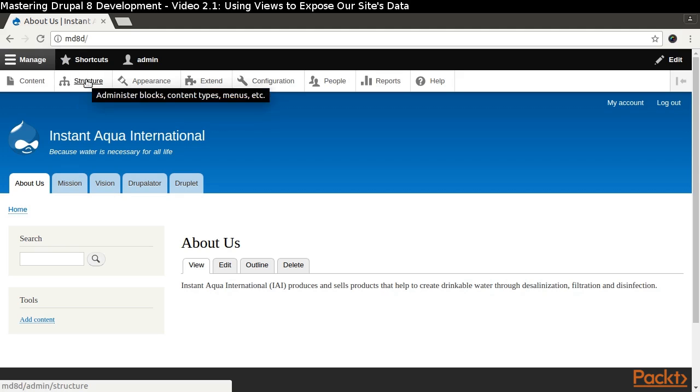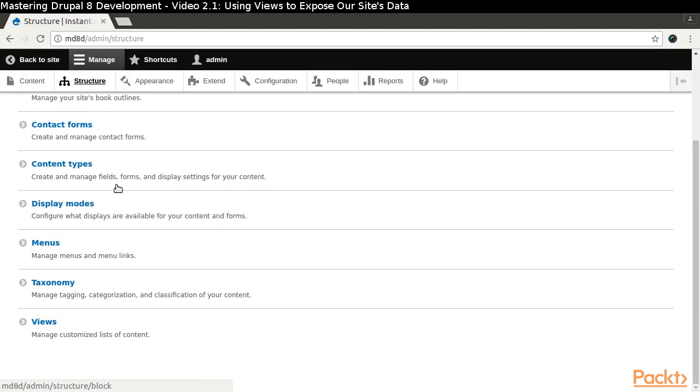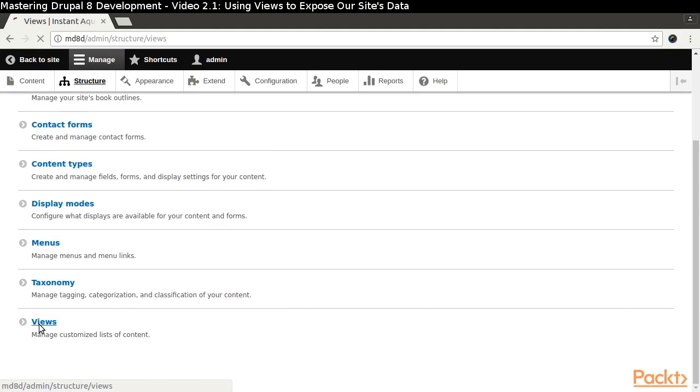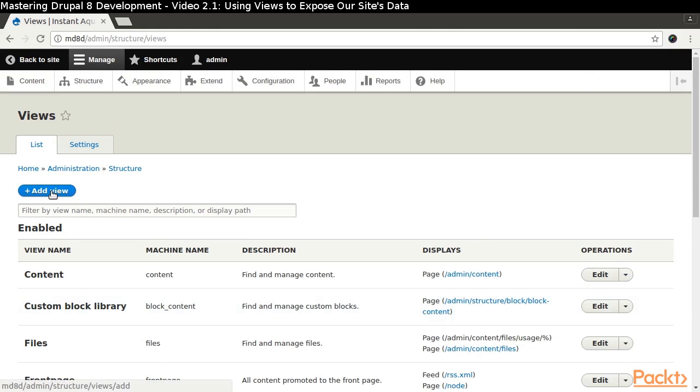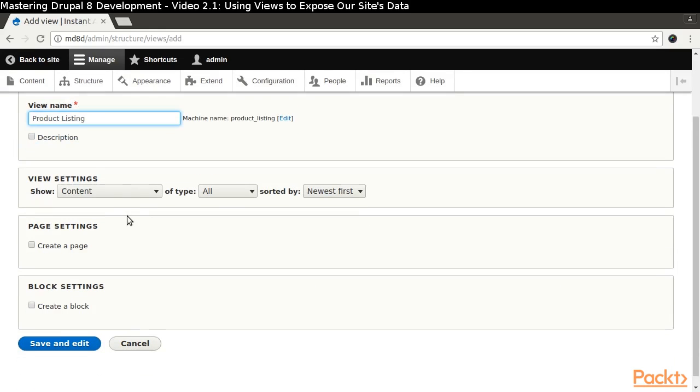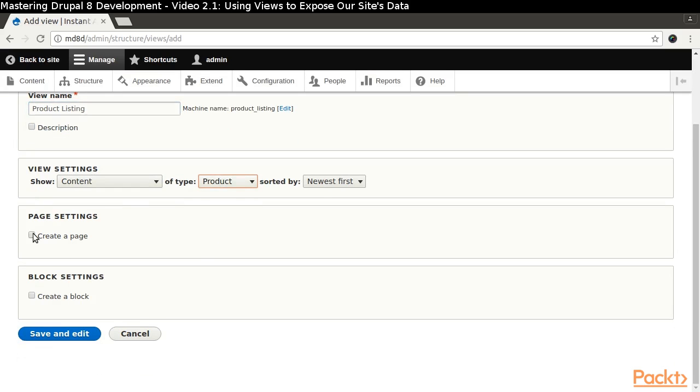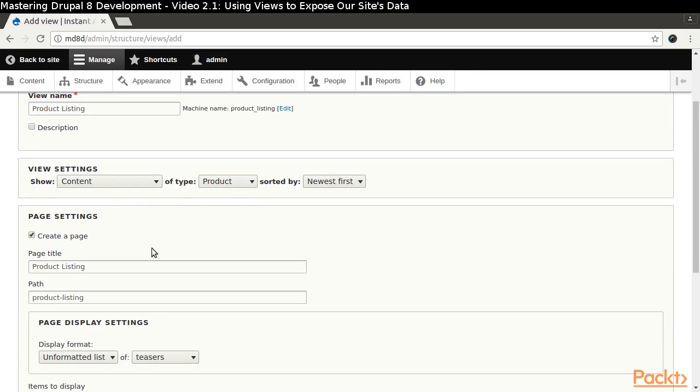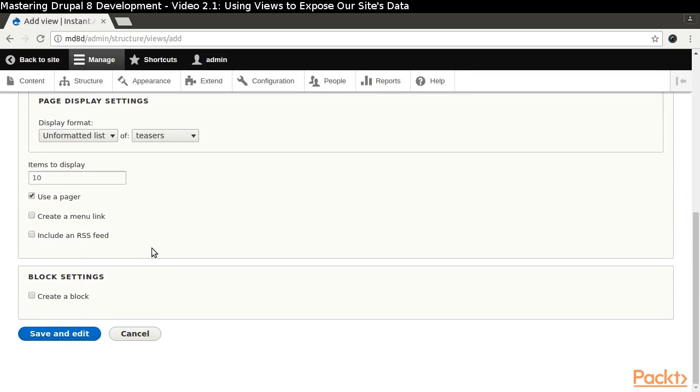Navigate through Manage Structure Views and click the Add New View button. We are going to create a product listing page, so we will indicate that we want only the product content type and that we want to create a page display type.